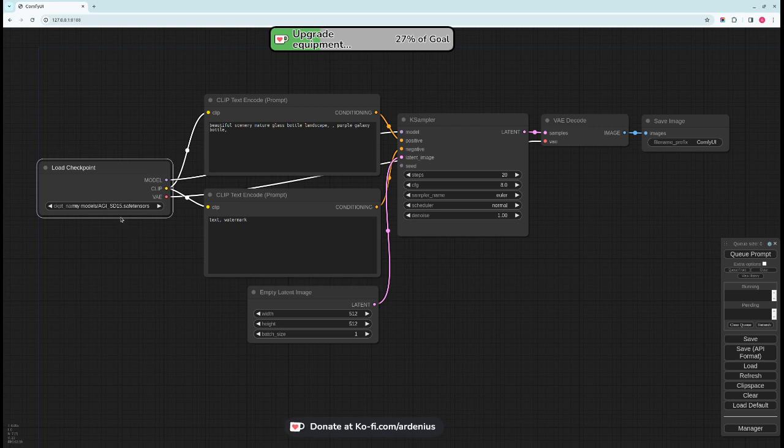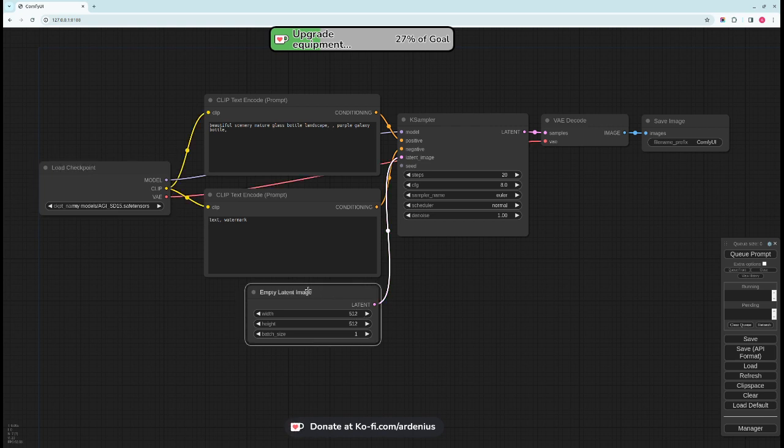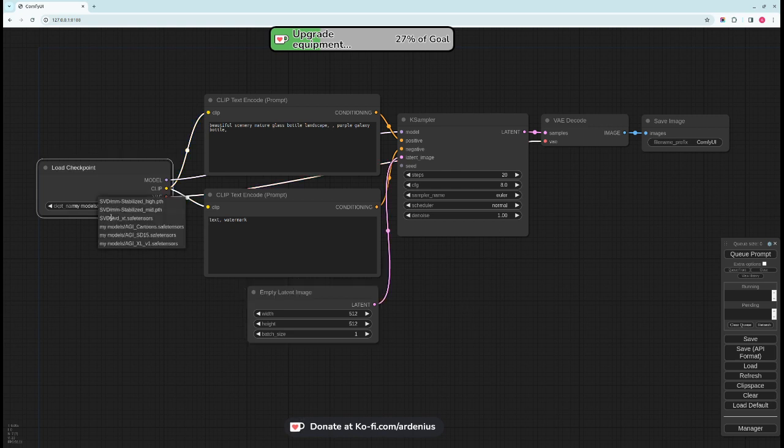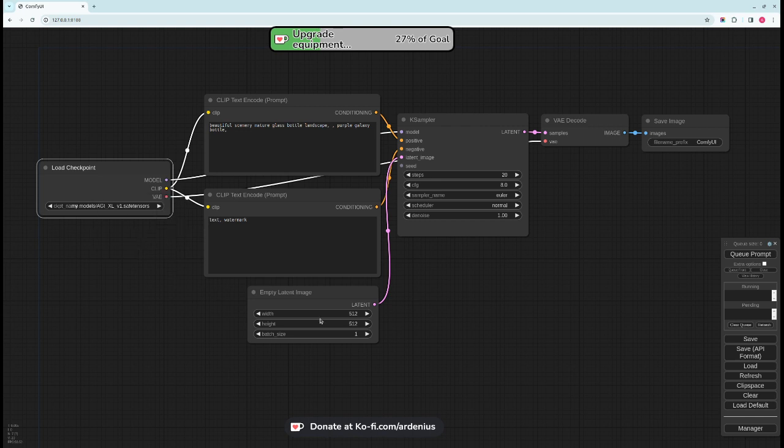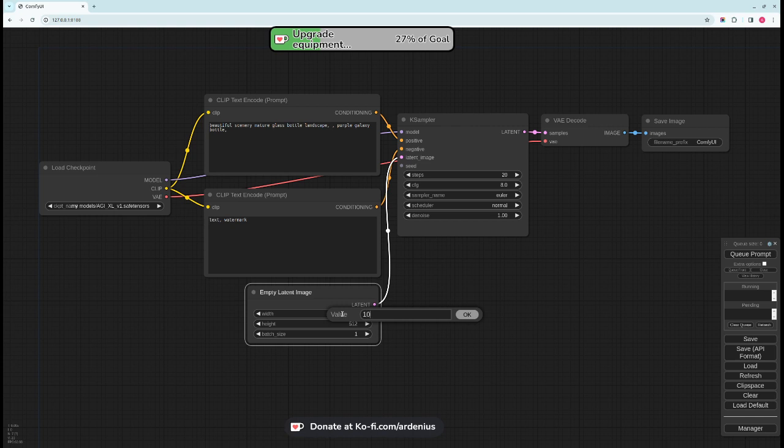I highly recommend using dot safe tensor files and you select your model like this. SD 1.5 generates 512 by 512 latent images or AI generated images. The SDXL on the other hand generates 1024 by 1024 images.